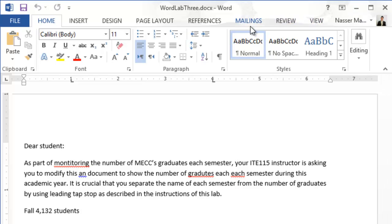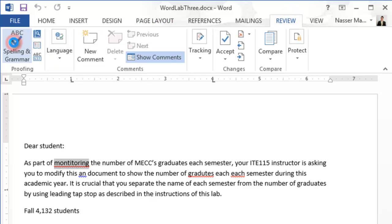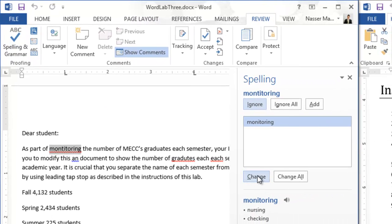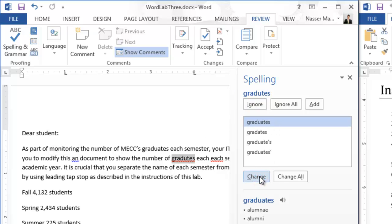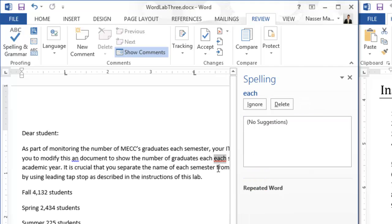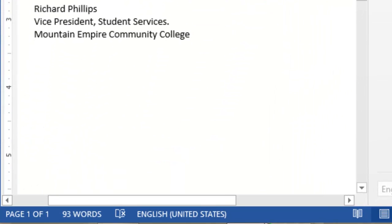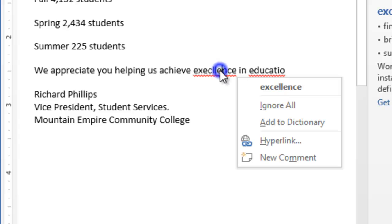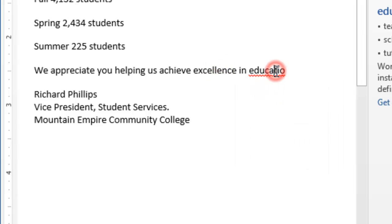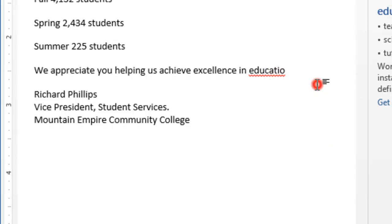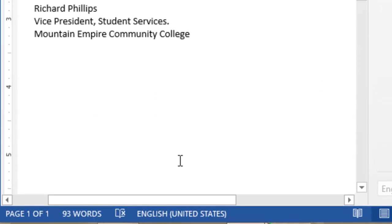Go to the Review tab, then Spelling and Grammar. Looking at the first suggestion, I'll make sure I'm getting the correct spelling change. One item says 'repeated word' — I'll double-click on that word and delete it. If you need to change spelling manually, right-click on the red squiggly line and choose the correct spelling.